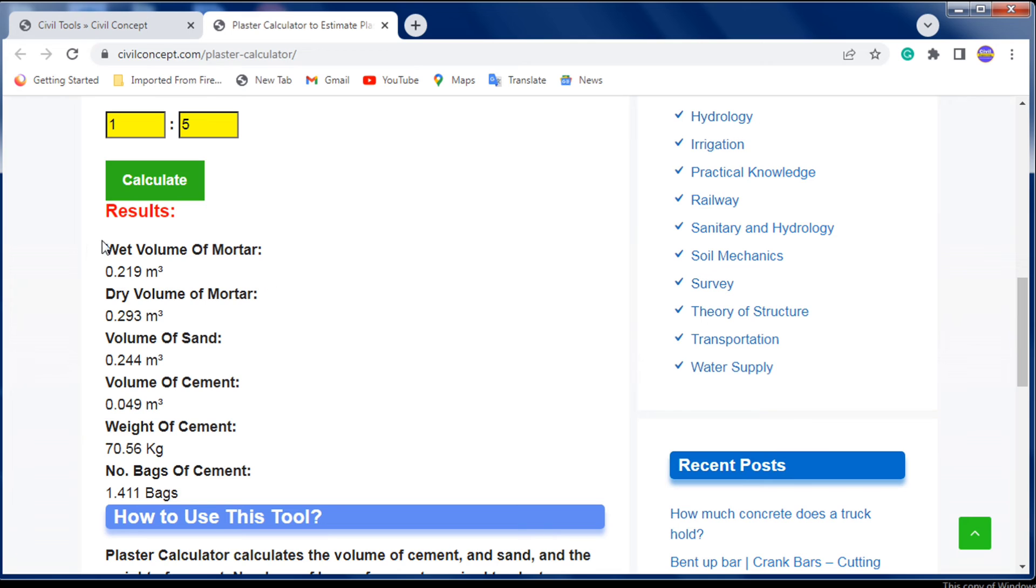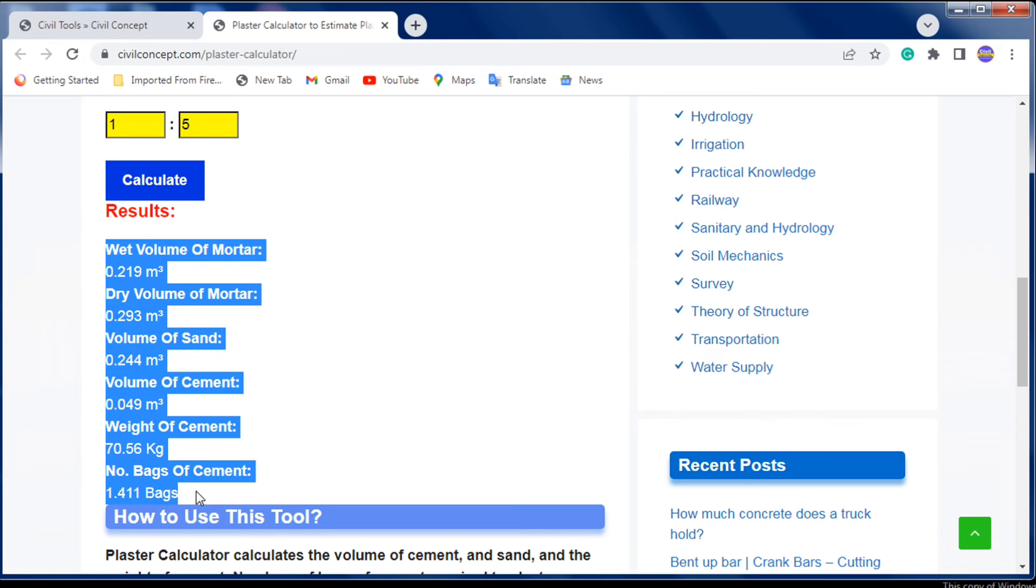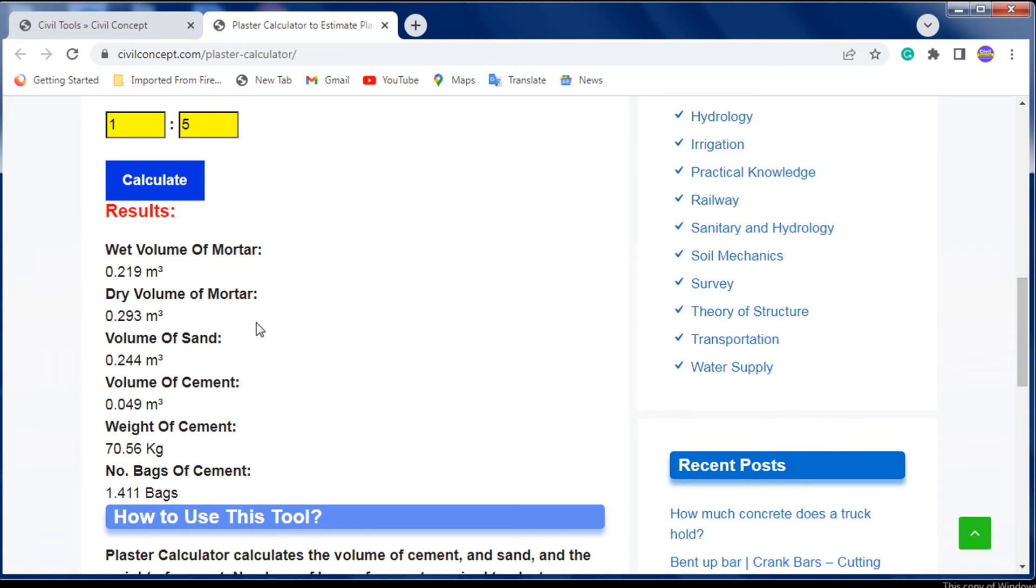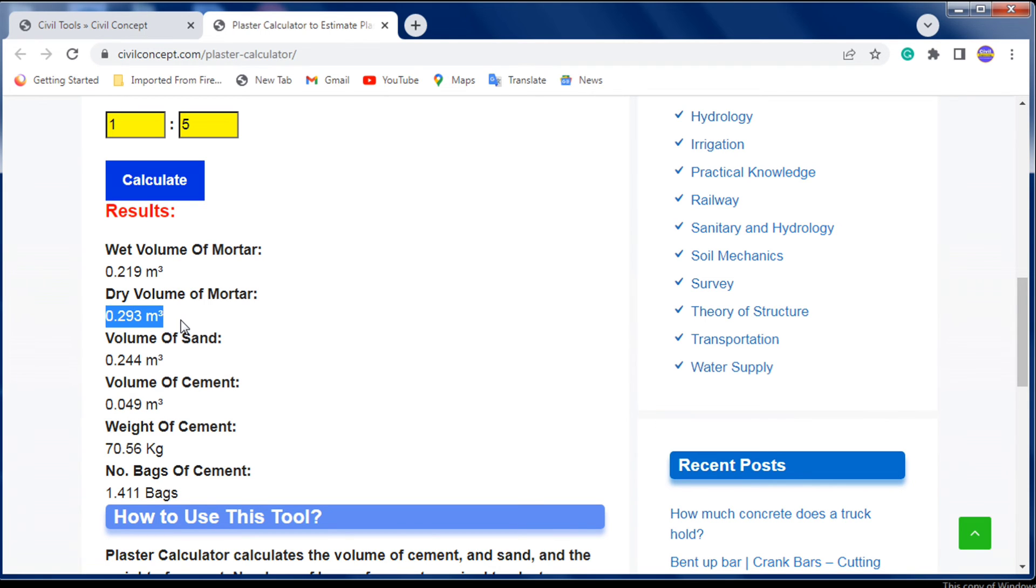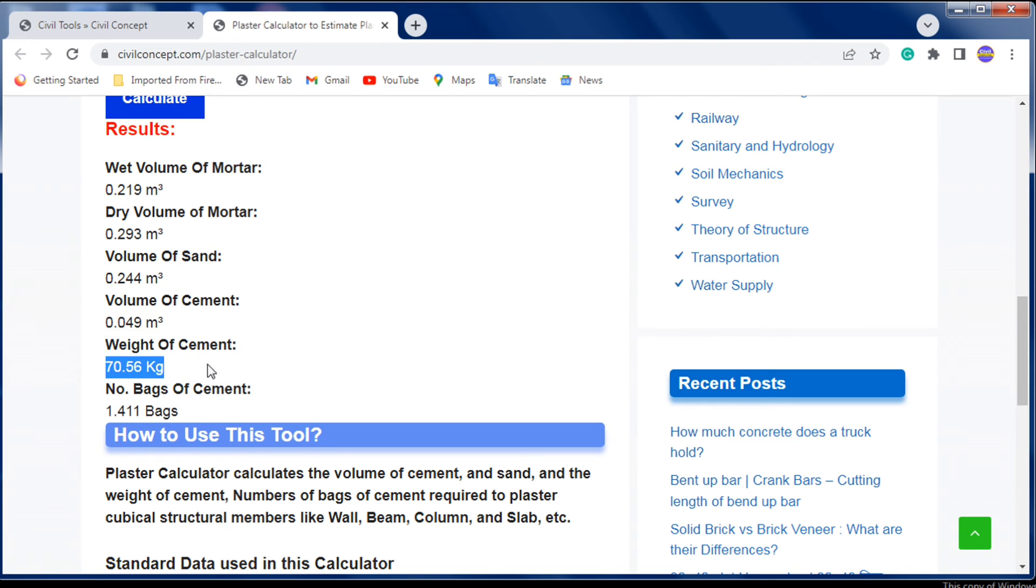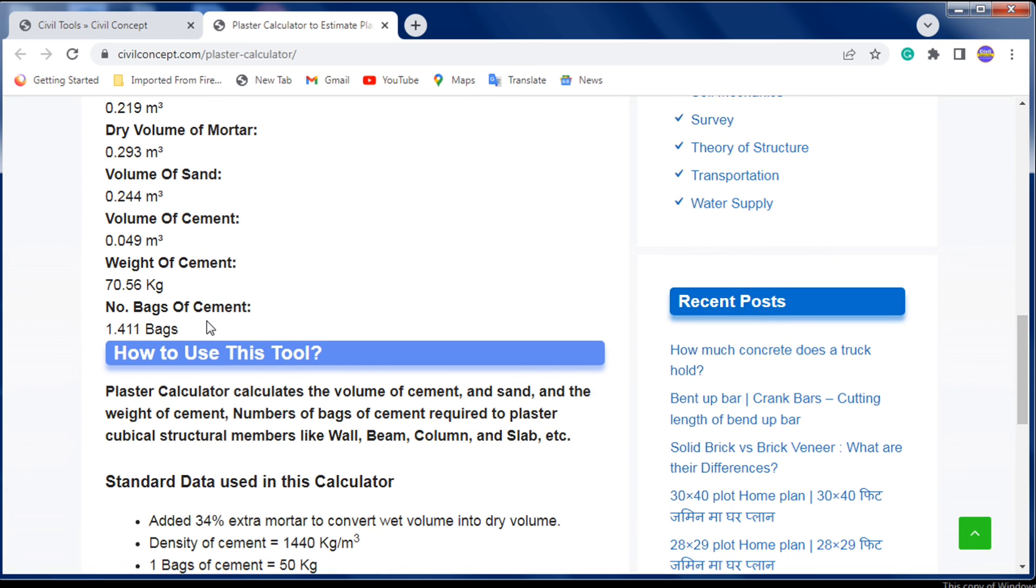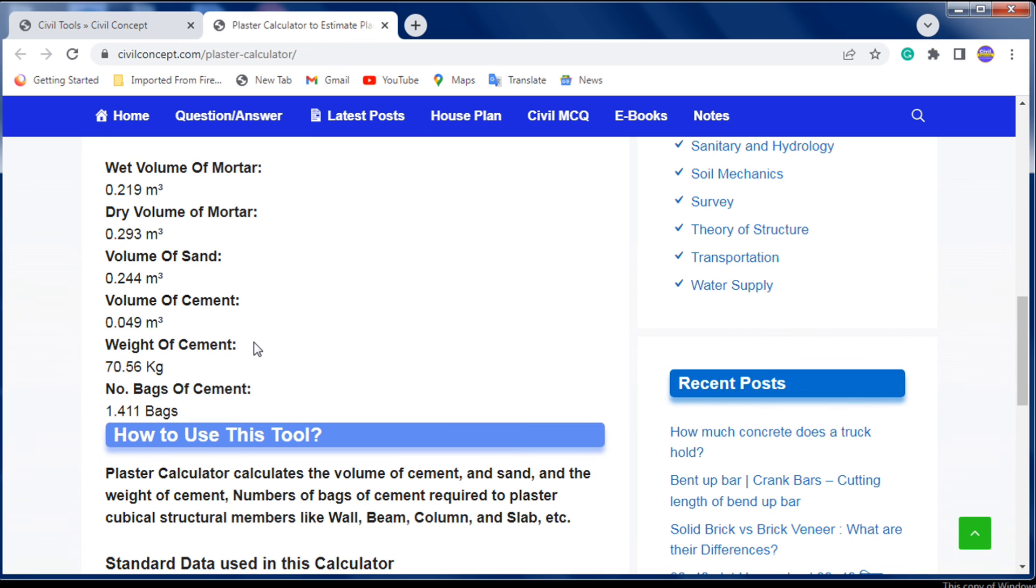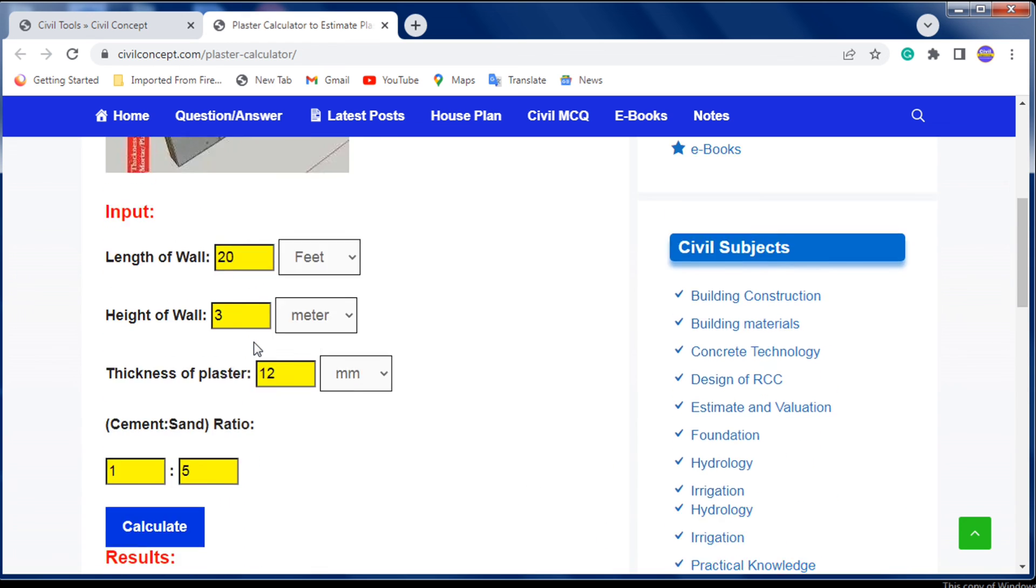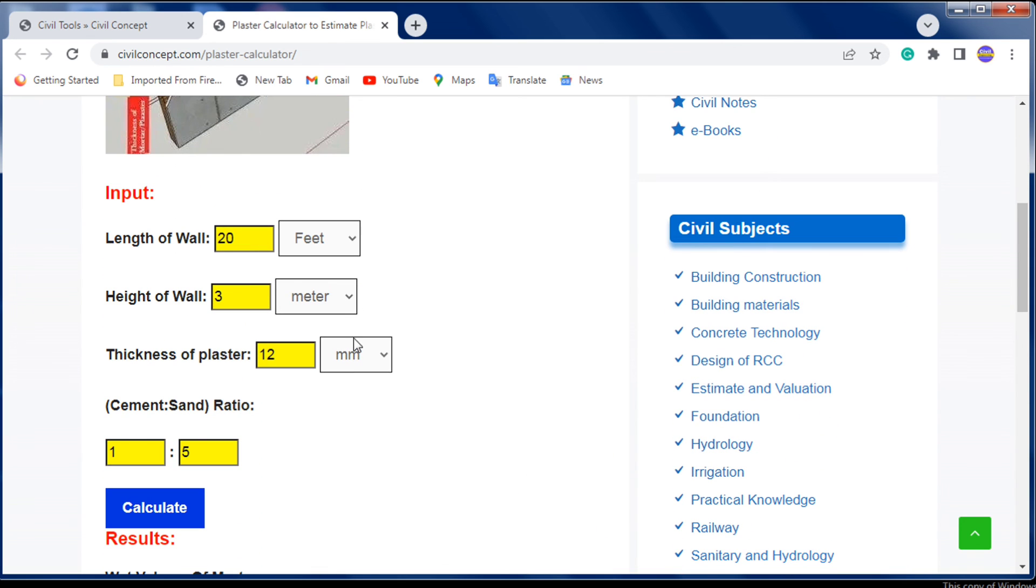The results show how much mortar you require: wet volume of 0.2 cubic meters, dry volume of 0.29 cubic meters. The volume of sand, volume of cement, weight of cement at 70kg, and number of bags - 1.4 bags of cement to plaster this wall dimension.